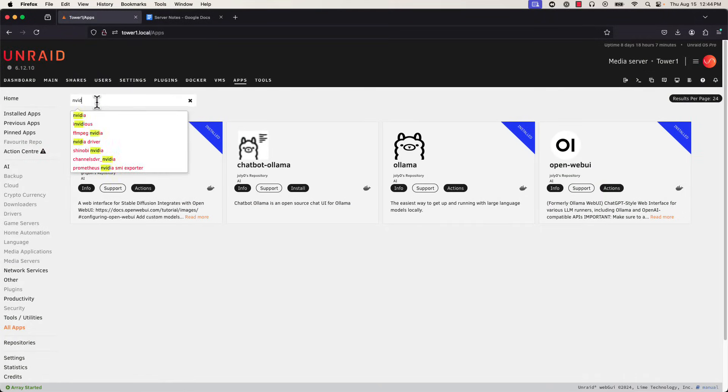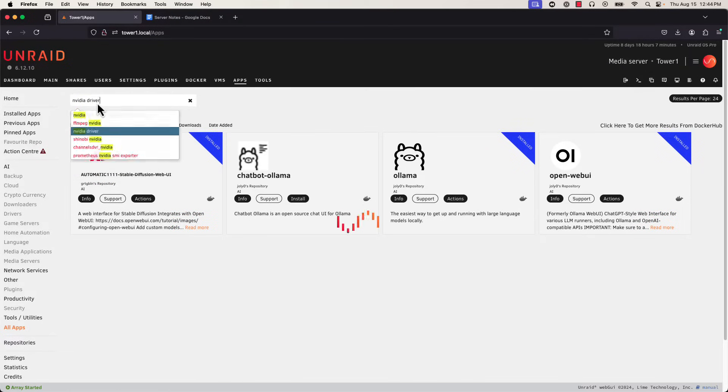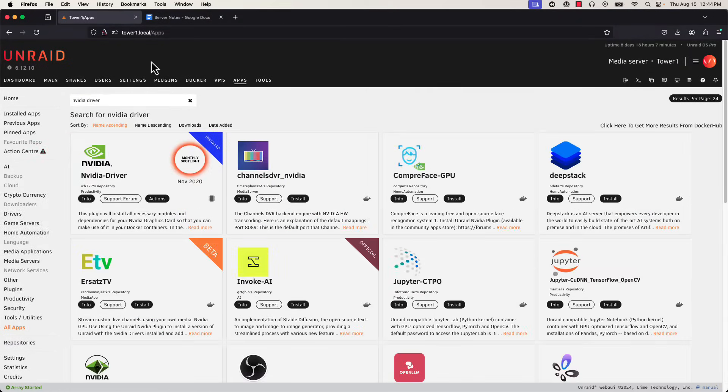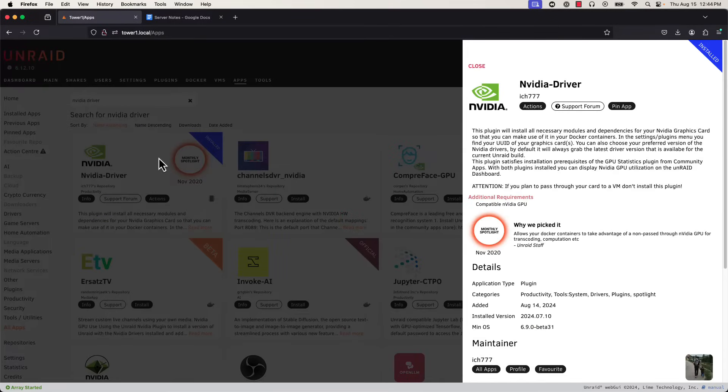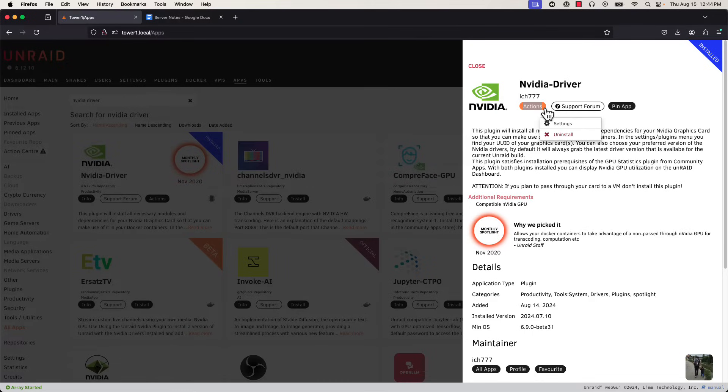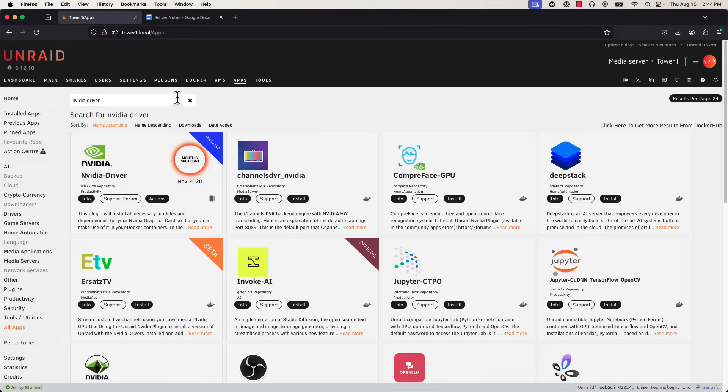It's also important to read the instructions in any of these app windows as they'll let you know if there are any prerequisites or extra pieces of setup. For example, the Olama one said we needed the NVIDIA driver plugin, so we'll go ahead and grab that now. No special settings we need to do for the NVIDIA driver one, so we'll move on to our next app.